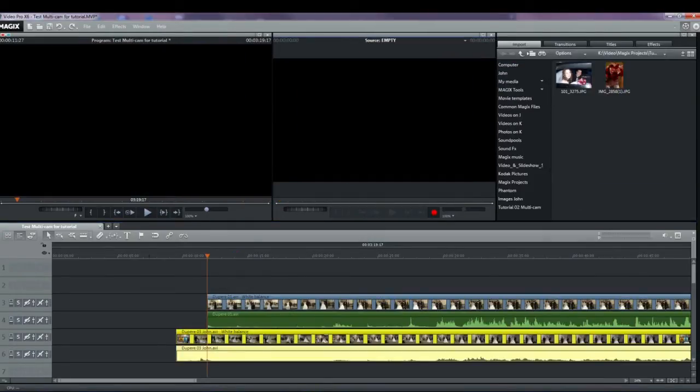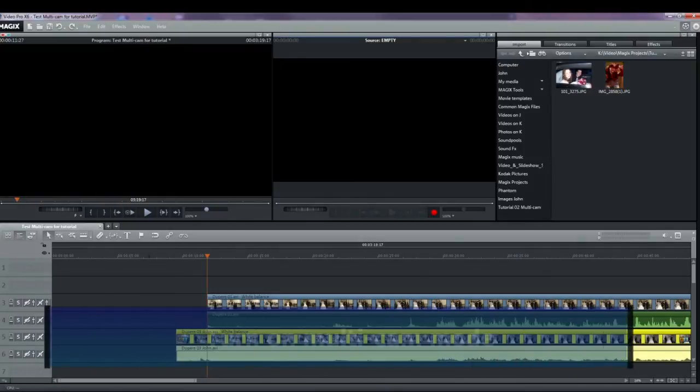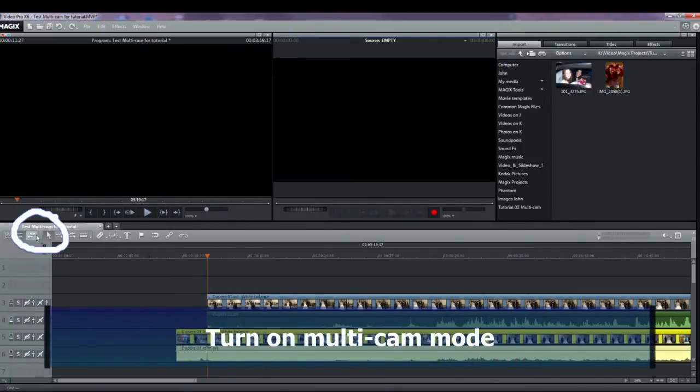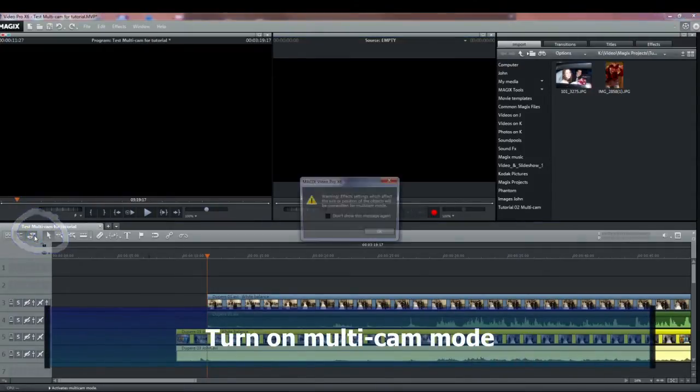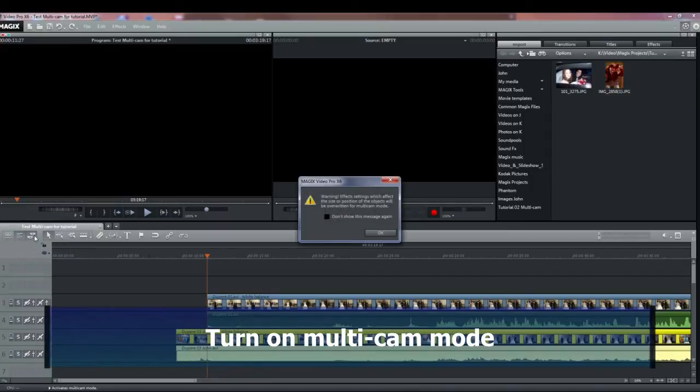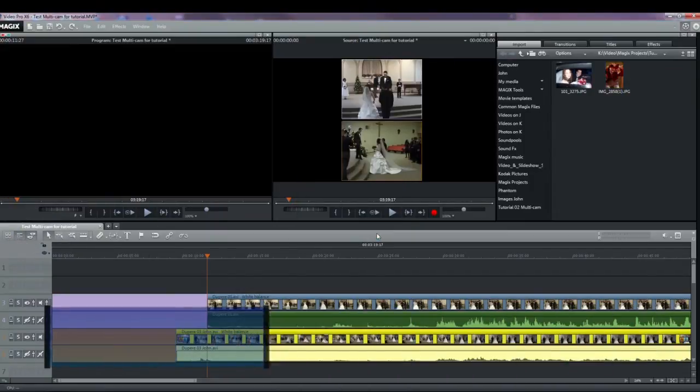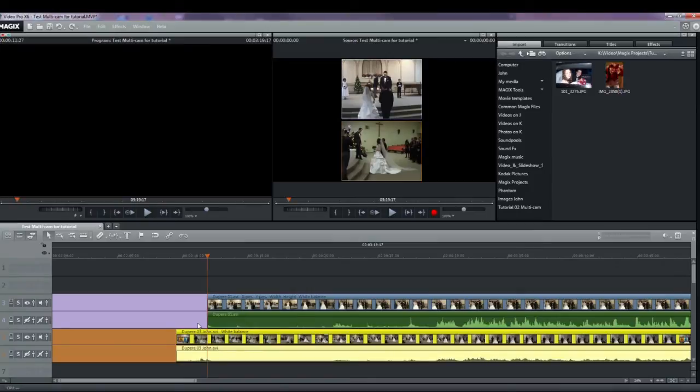Once all of the tracks are aligned and the effects done, turn on the multicam mode by clicking on the icon with the two cameras. A warning may appear on the screen about overwriting track one. Now this automatically turns the tracks with the videos and audio into multicam tracks and mutes the sound and image of the audio tracks.